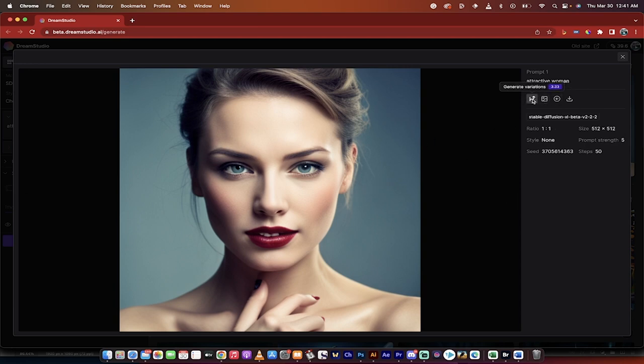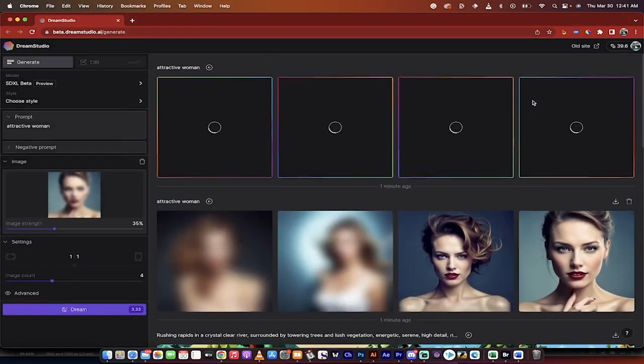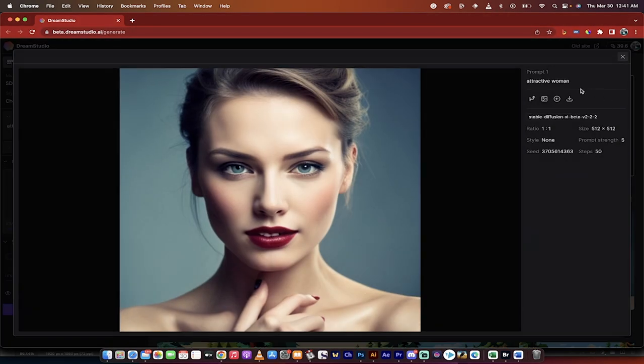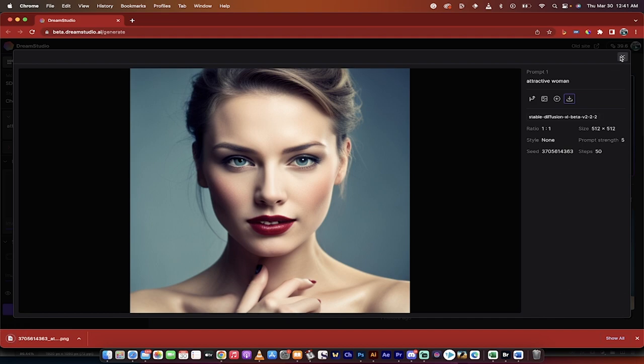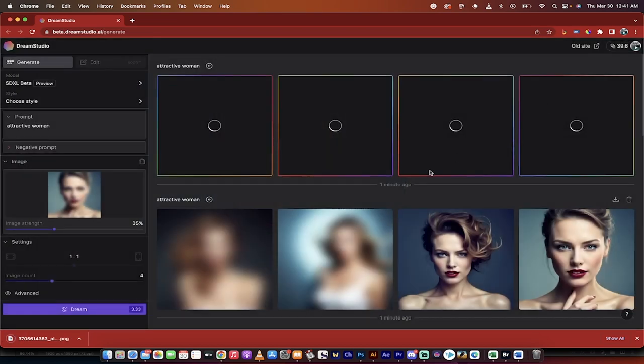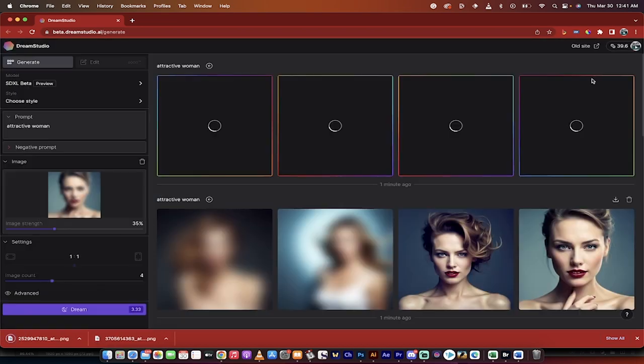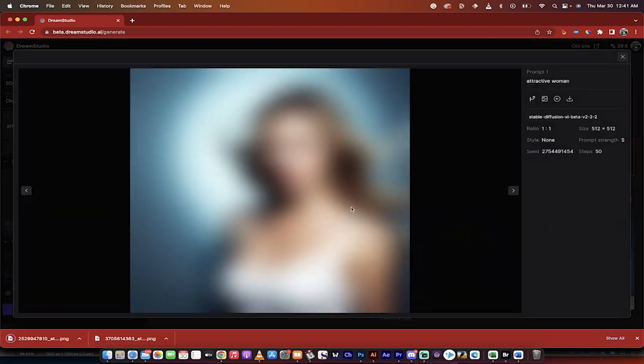Of course you can go ahead and generate variations. I'll go ahead and do that just for giggles, and of course you can download it. So I'm going to download this pretty girl here and maybe I'll download this pretty girl here, and then I'm going to click on this one to see what the heck.